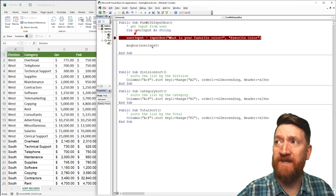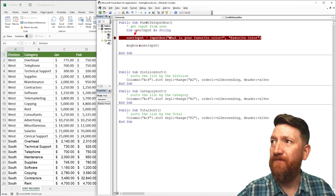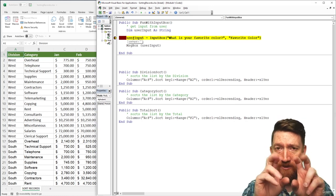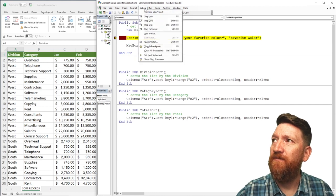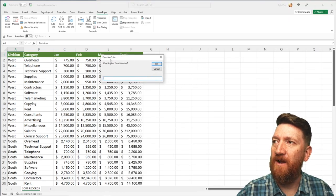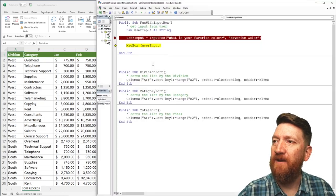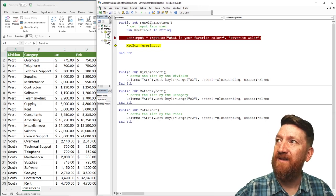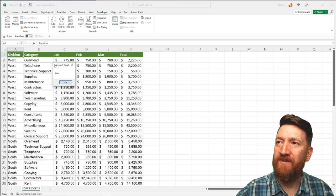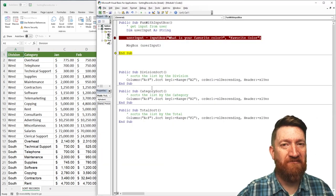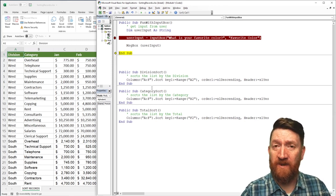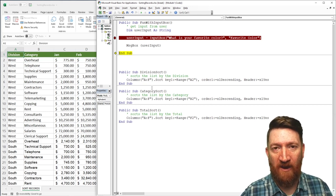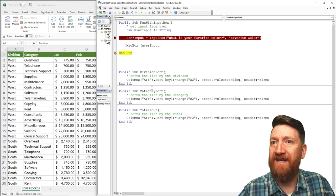I'll add a MsgBox line that displays the UserInput variable so we can see the result. Running it again: hovering over UserInput before the prompt it's still empty — a string with no value. I step through via Debug > Step Into, the prompt appears, I type 'blue' and hit OK. On the next line, hovering shows UserInput equals 'blue.' Stepping through once more, the message box pops up showing 'blue.' We store the user's input in a variable and can use it in logic, calculations, or anything else in the code.